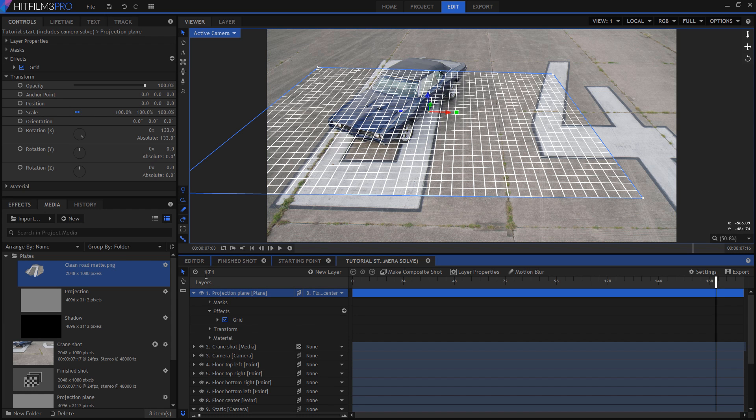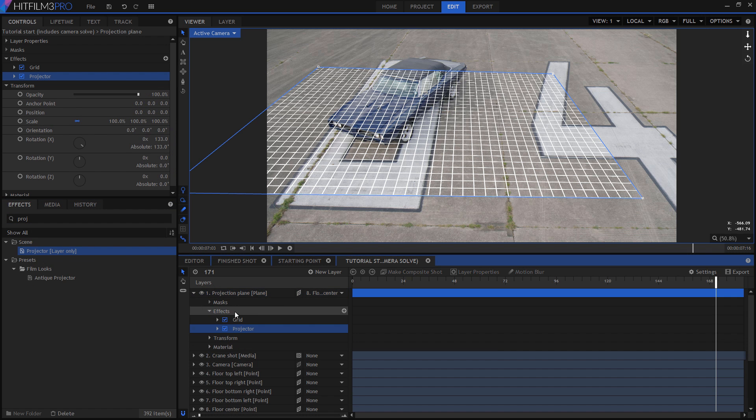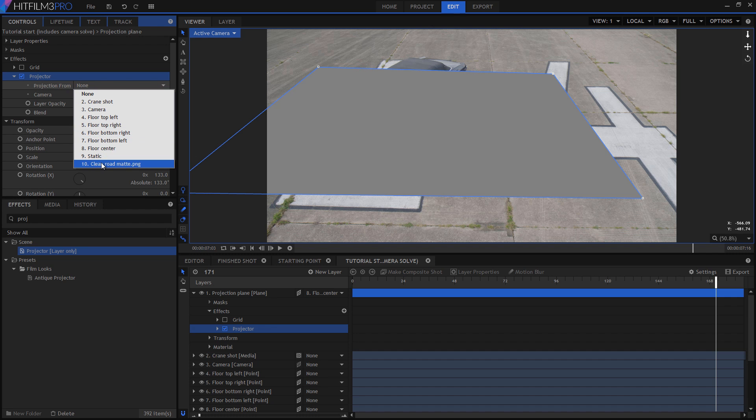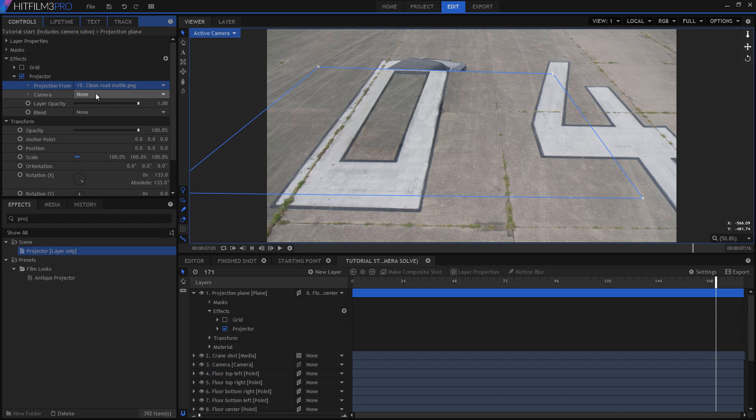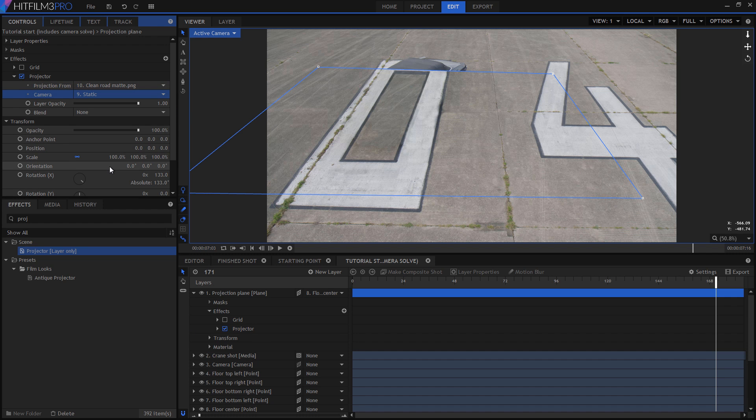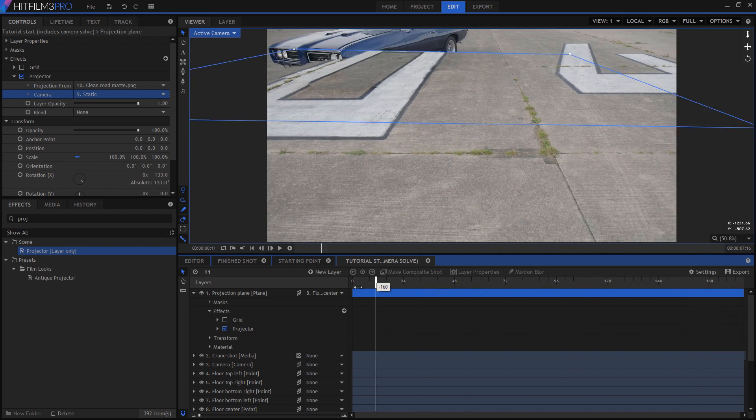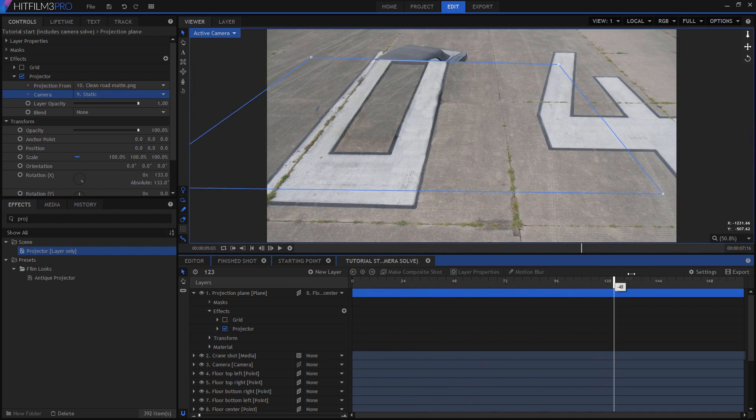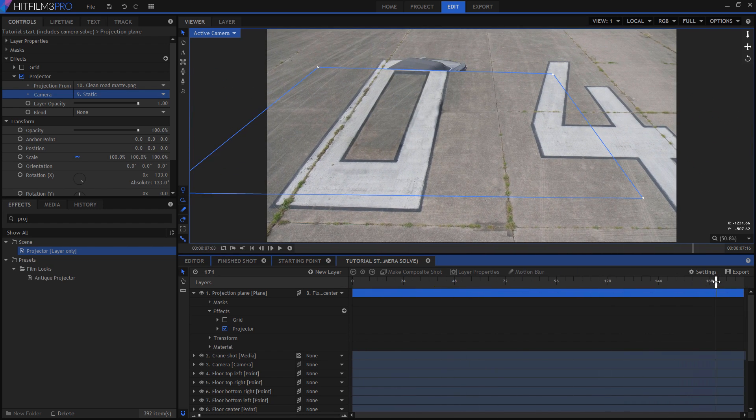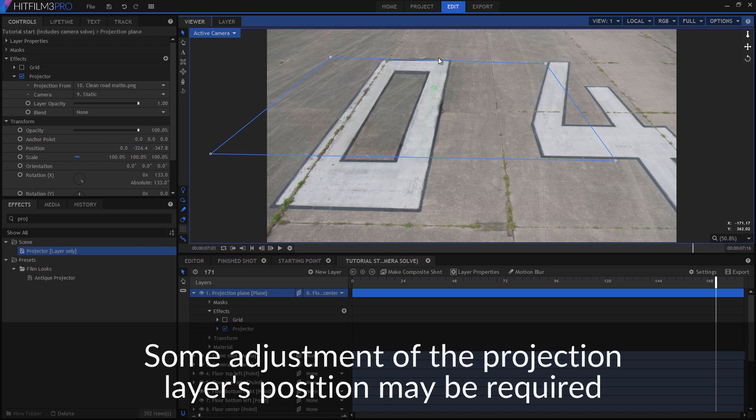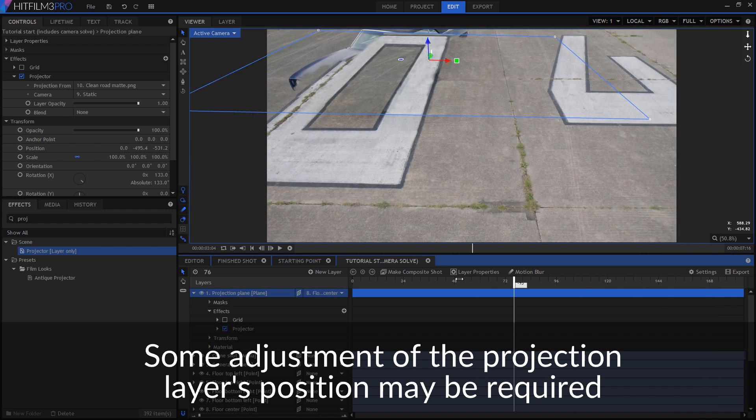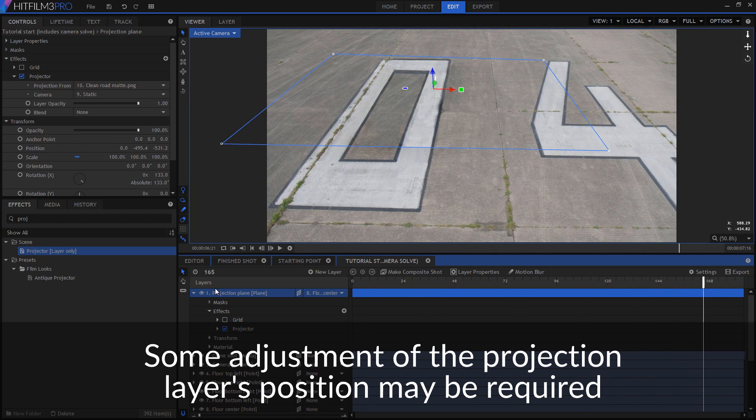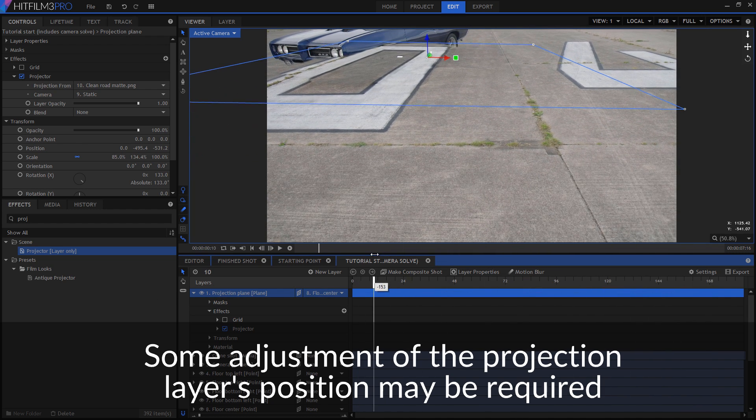On our projection plane, we can now add the projector effect. Projection from is going to be set to the clean image, while the camera is set to the static camera. Therefore, we're using the static camera and the clean image to create the projection, which is then warped and projected onto the plane layer, according to the position of our main moving camera. As a result, the car appears to vanish. Because our digital camera is matched to the movement of the real camera, the projected clean image can be turned on or off at any point, or made semi-transparent, and the projection works as you'd expect.